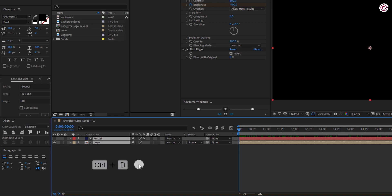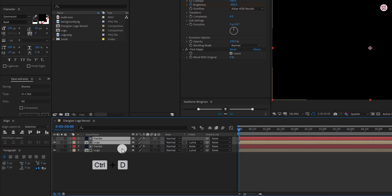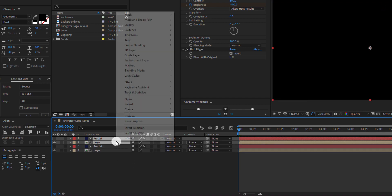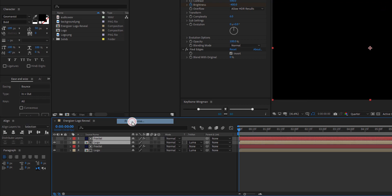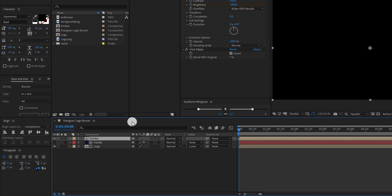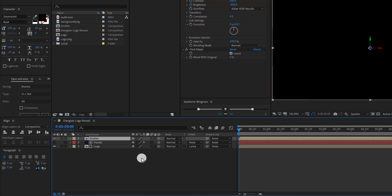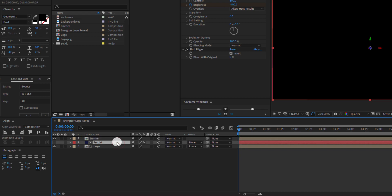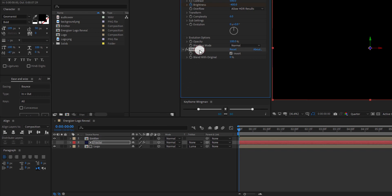Select both layers and press CTRL plus D to make a duplicate of it. Pre-compose both duplicated layers and name it emitter. Make sure to check these boxes to convert all the layers to 3D. Select this fractal layer and delete the find edges effect.